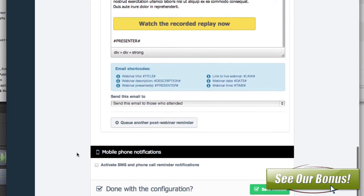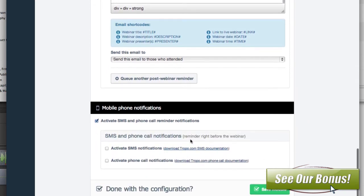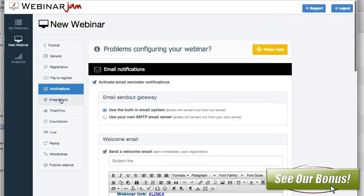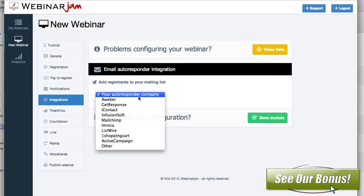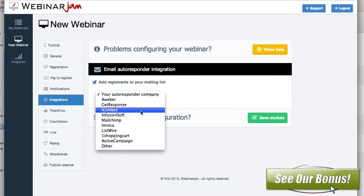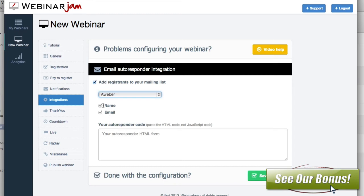The last thing you can do is activate your SMS texts. If the person signed up with their phone number, you can have it send messages to them as well. You'd want to save that. Then the next thing is integrations — this is where you can integrate with your autoresponder. You choose your autoresponder like Aweber, GetResponse, iContact, etc. In my case it's Aweber, and you just paste the code here, using an existing list or a new list specifically for this webinar.